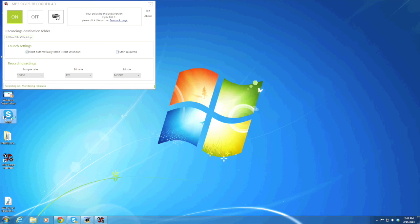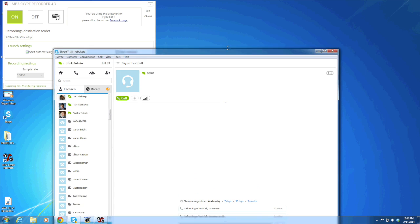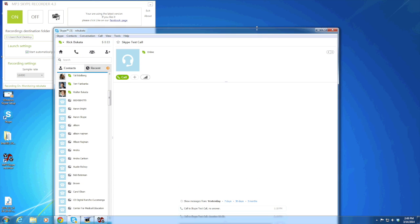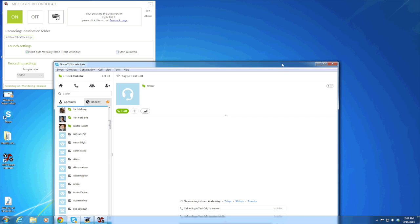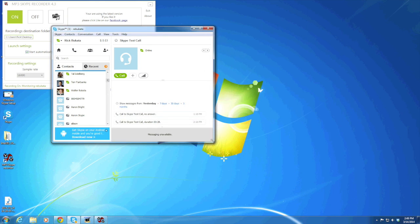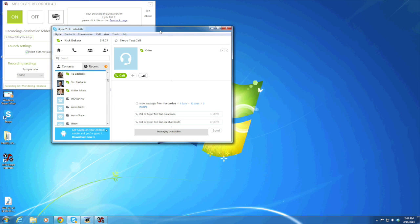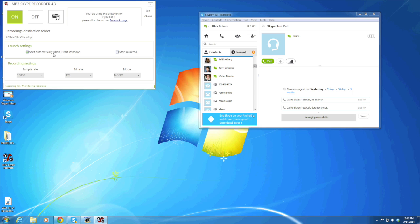Now you're going to start Skype. The way this works is I'm going to use the echo123 call to test it. Right now it says recording on, monitoring. Now it's already on so you don't really have to do anything. It'll just start recording when you start.